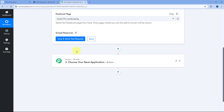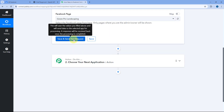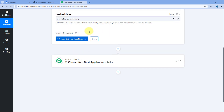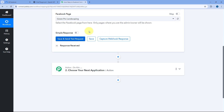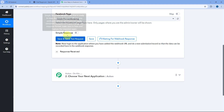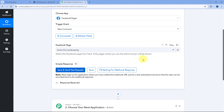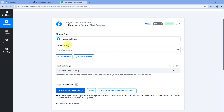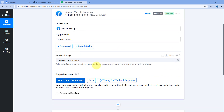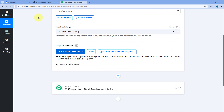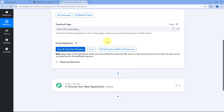After selecting the Facebook page, click Save and Send Test Request. When we click on it, it will change to 'Waiting for Webhook Response,' meaning PavliConnect is waiting to receive a comment on this Facebook page. As soon as we receive a comment, the details of that comment will be received inside our PavliConnect workflow.